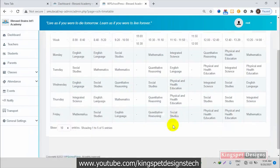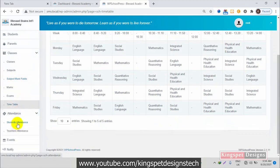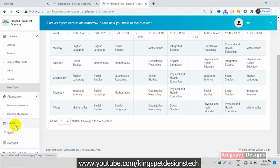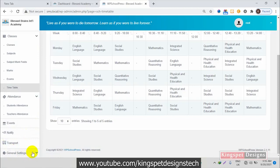With the timetable done, let's move to attendance — you can check every student's and every teacher's attendance. You can also create events. You can create notifications to notify either students, parents, or teachers. You can also create transport details in case the school has a transportation system.